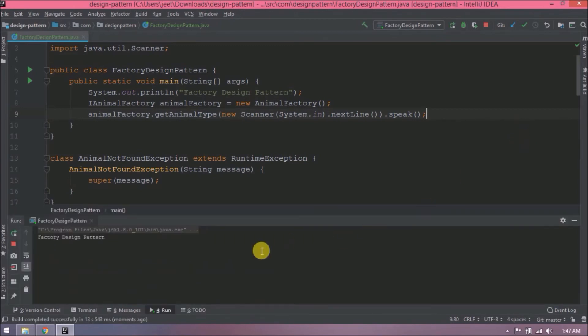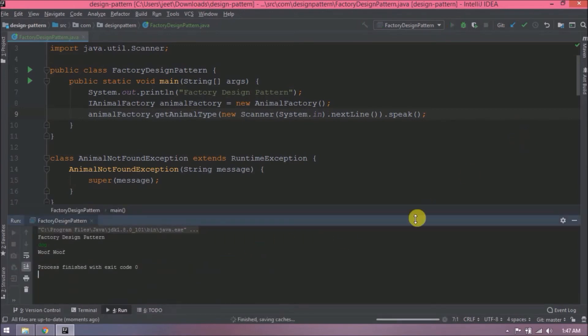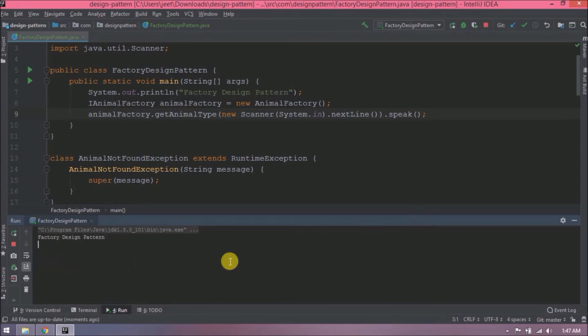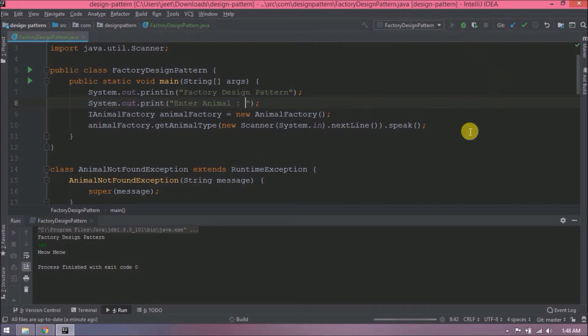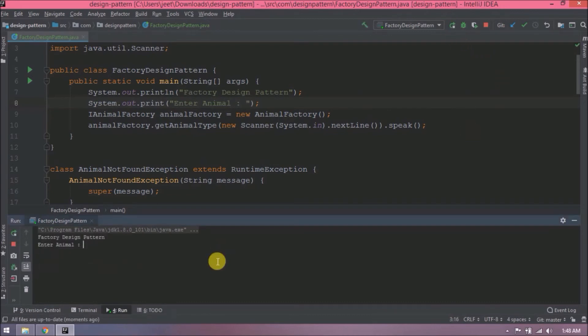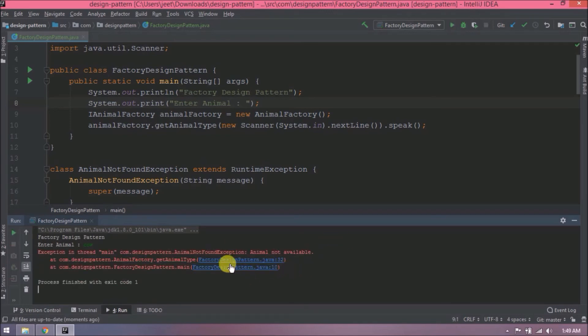Now let's give input like a dog. See it is printing woof woof. Now let's give input like a cat. See it is printing meow meow. See it is working as expected. Let's add some more message like enter animal. Let's run again. Now more clear. Let's give invalid input like a cow. See it is throwing animal not found exception.